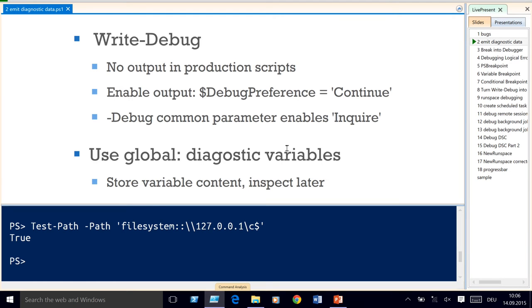If your script has a common parameter like -Debug, you can use that as well. However, that would enable the debug preference to 'Inquire', which looks a little bit weird because all the Write-Debug statements would then turn into breakpoints. You can always add Write-Debug statements to your code without pain — it doesn't cost you much but gives you lots of opportunities. You can also use global prefix variables to get sample content, since global variables have eternal life and after the script ends you'll always find these things in your global variables.